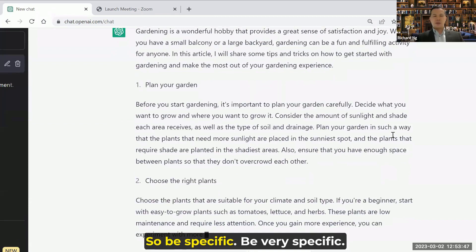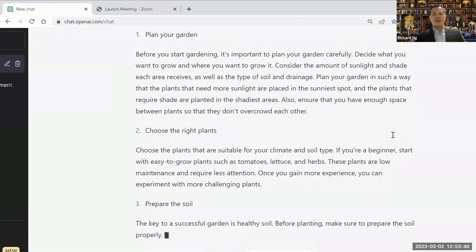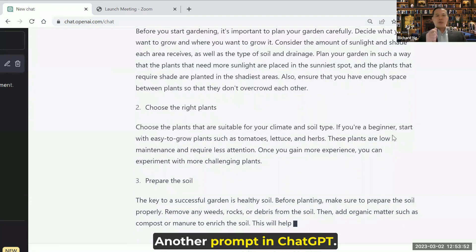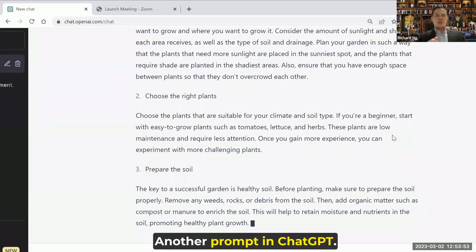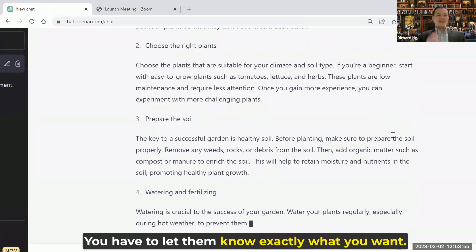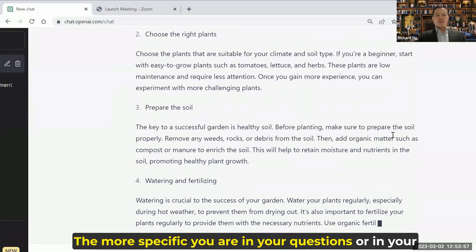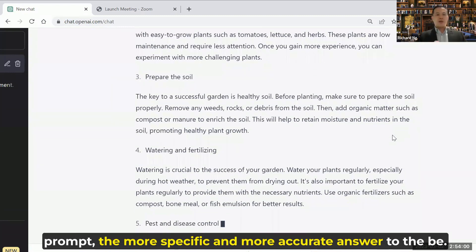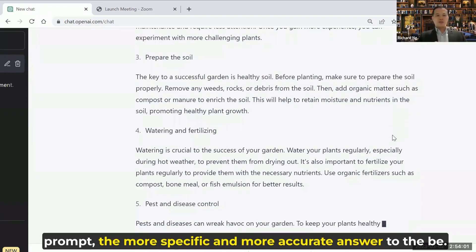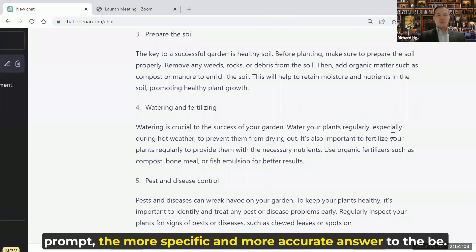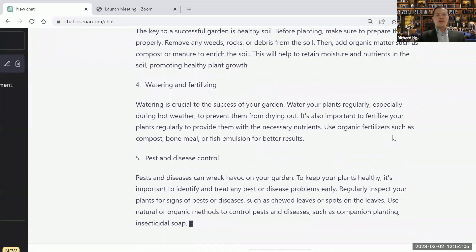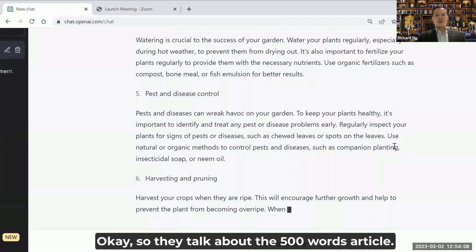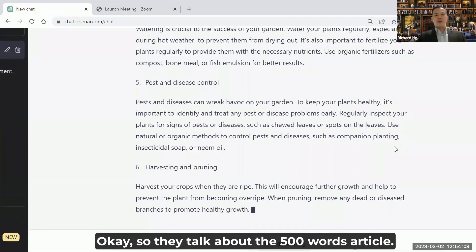So be specific — be very specific about exactly what you want. Another prompt tip in ChatGPT: you have to let them know exactly what you want. The more specific you are in your questions or in your prompt, the more specific and accurate the answer is going to be. So they talked about the 500-word article.